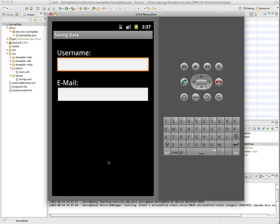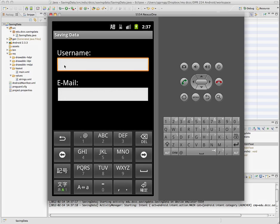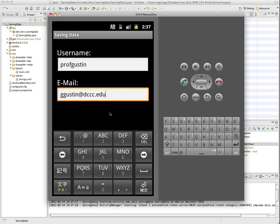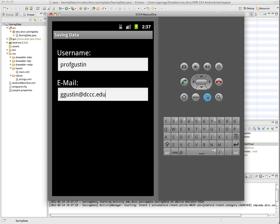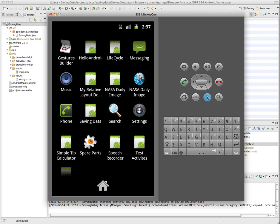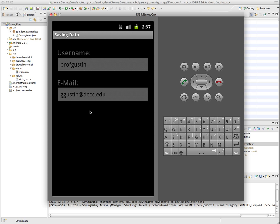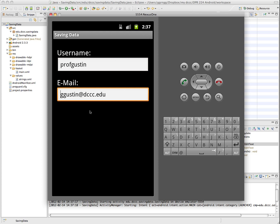we'll type in some information. And now this time, if I exit out of the application and go back in, this time it maintains the data that I had in my edit texts.